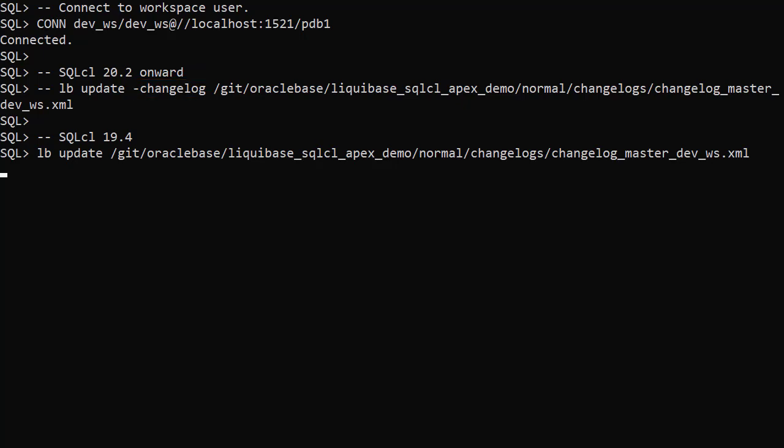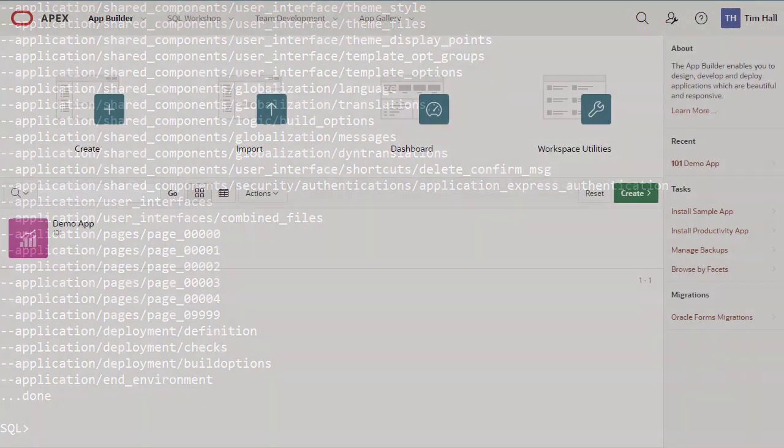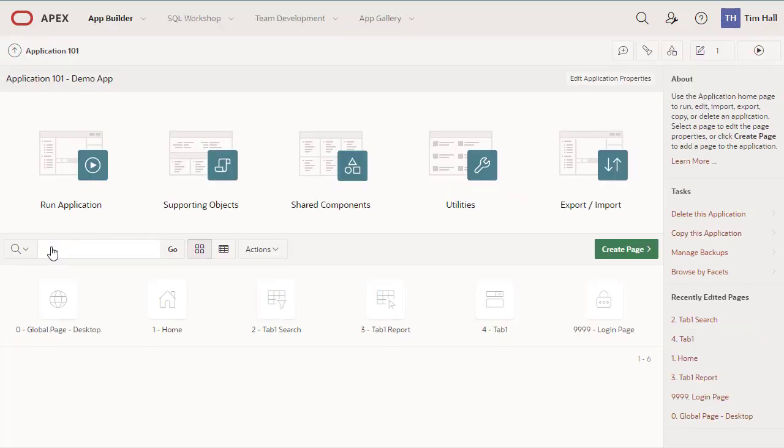The output from the Liquibase update command shows us the work that's been done. We can see the demo app has been installed in our workspace. So using the RunOracleScript tag has made it much easier to create deployment pipelines for Apex applications using SQLCL and Liquibase.